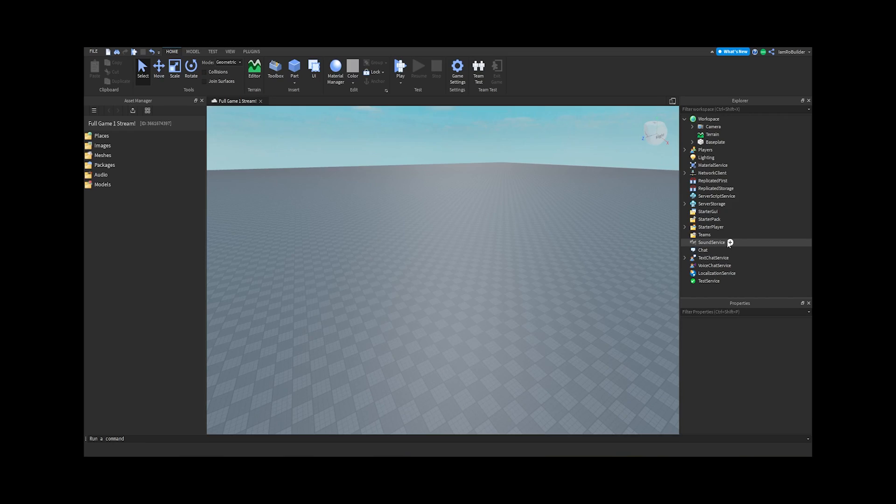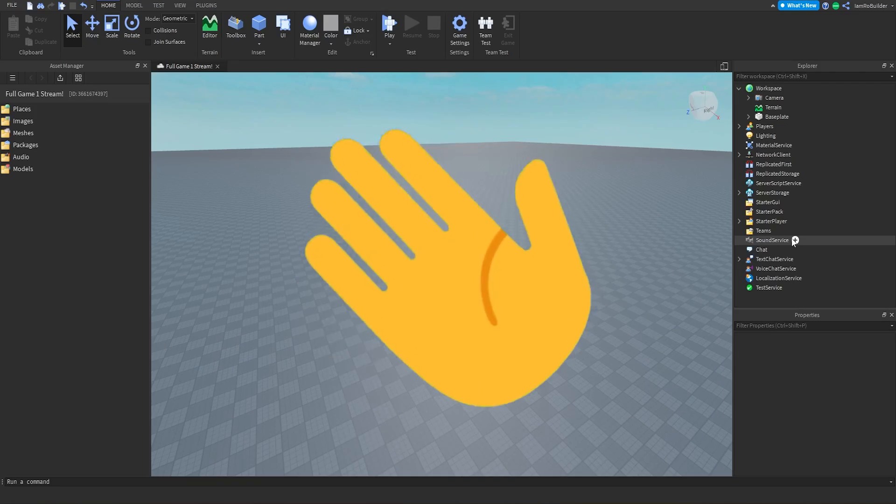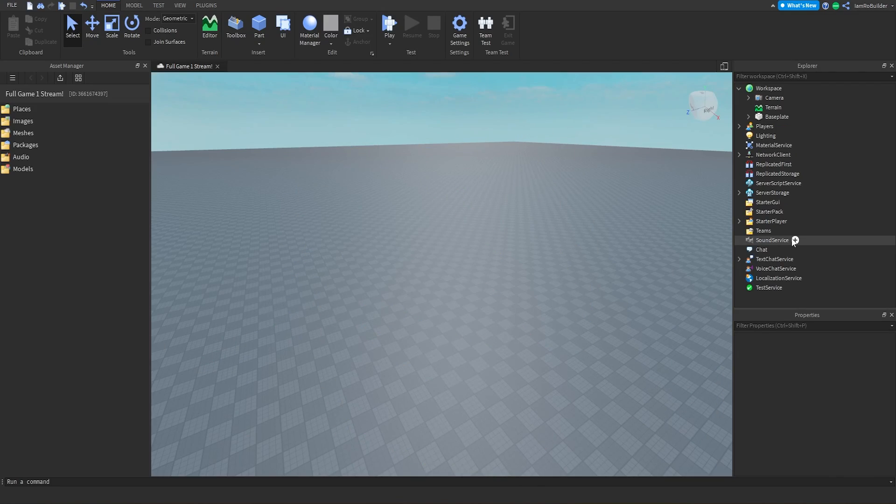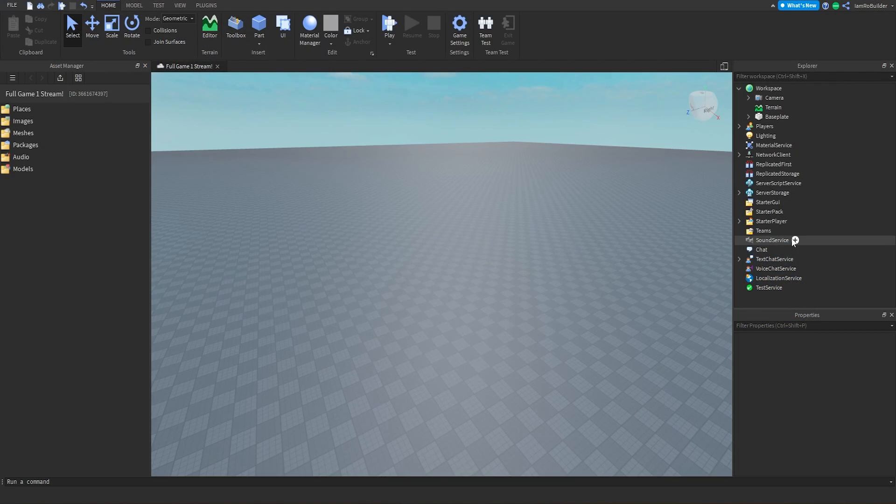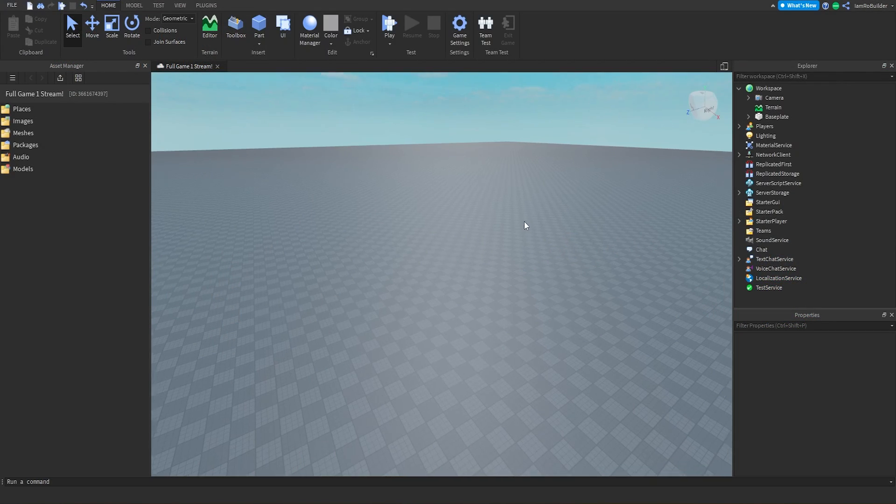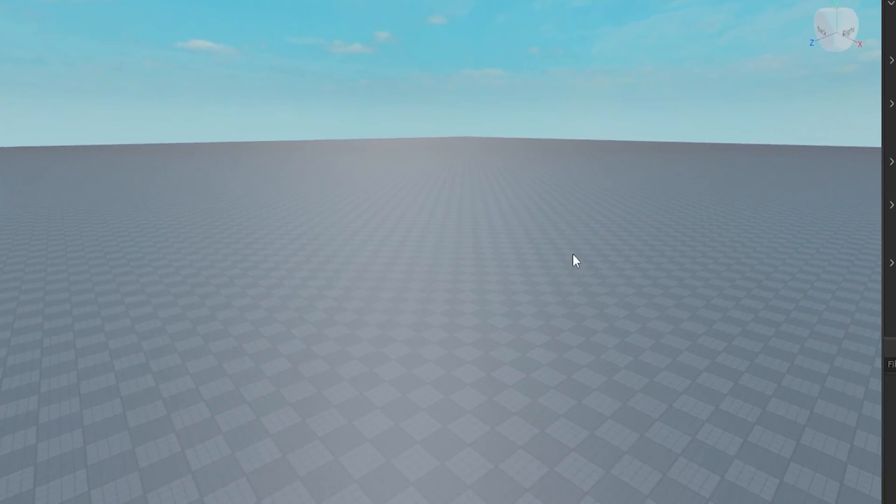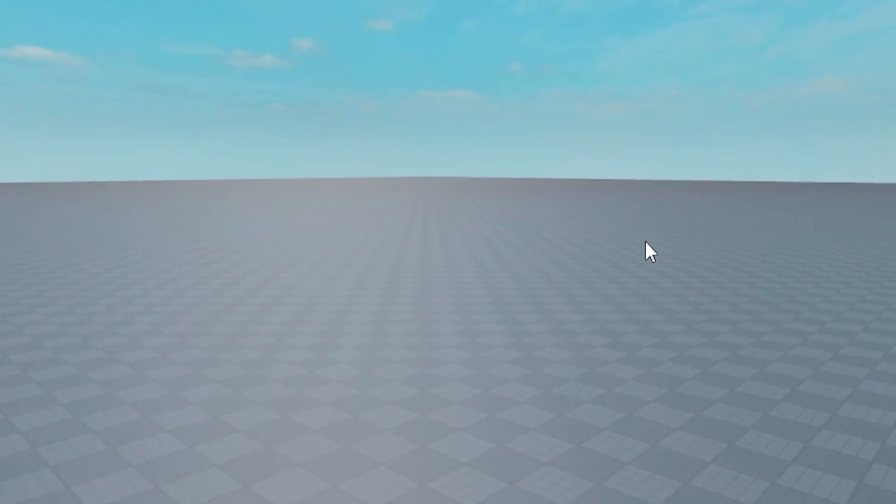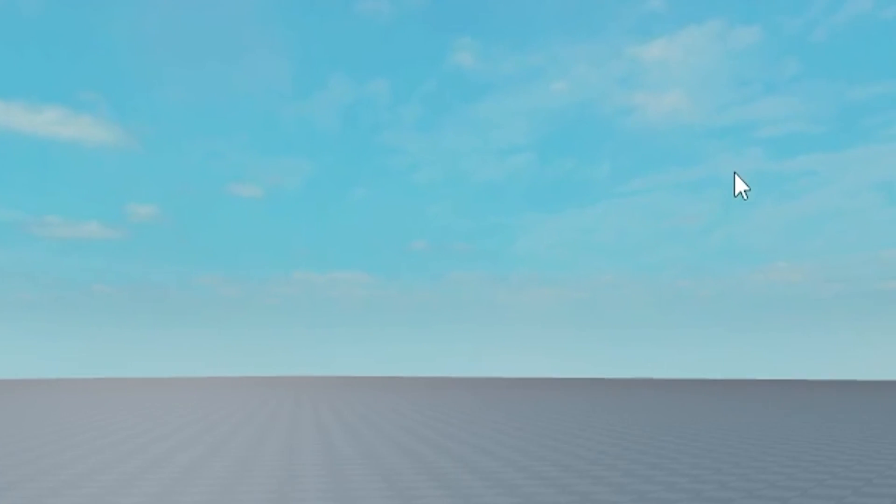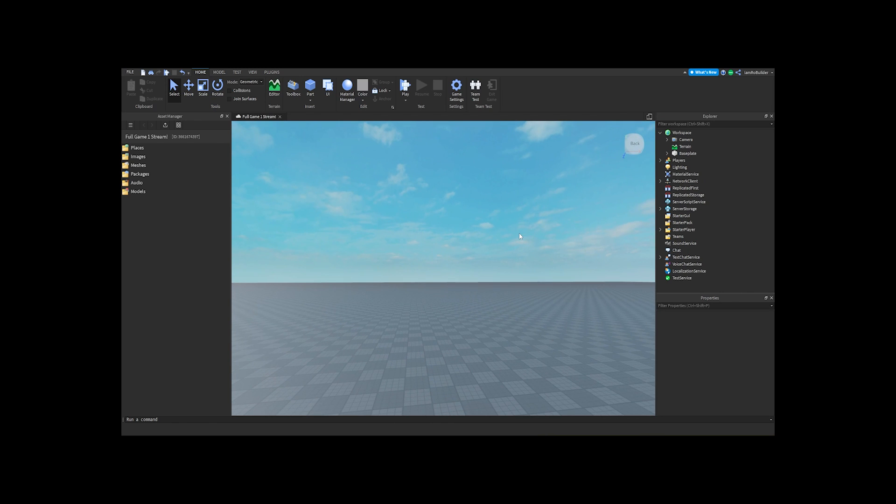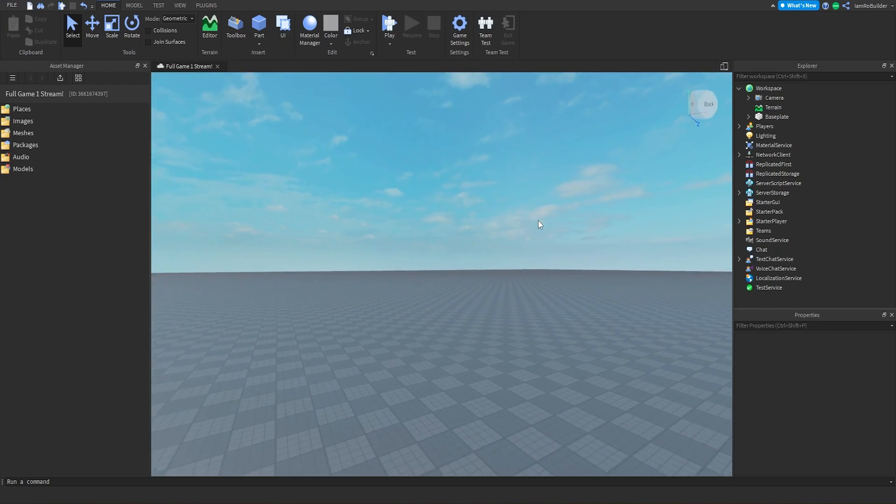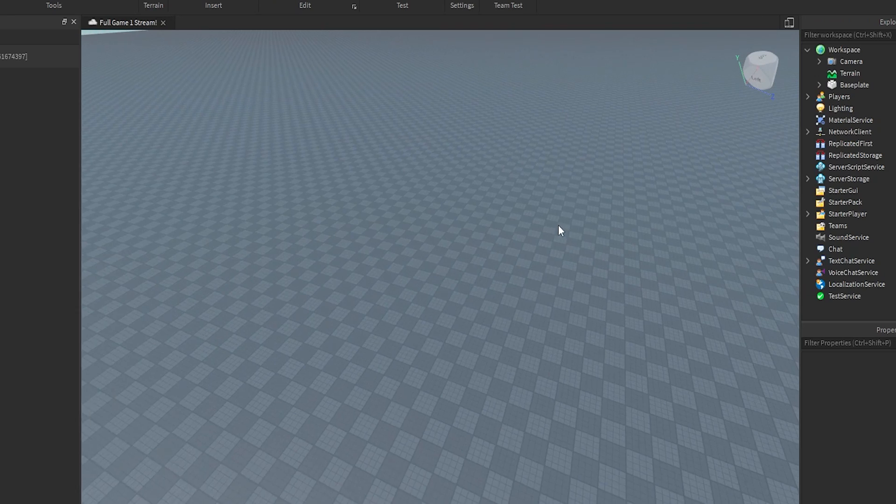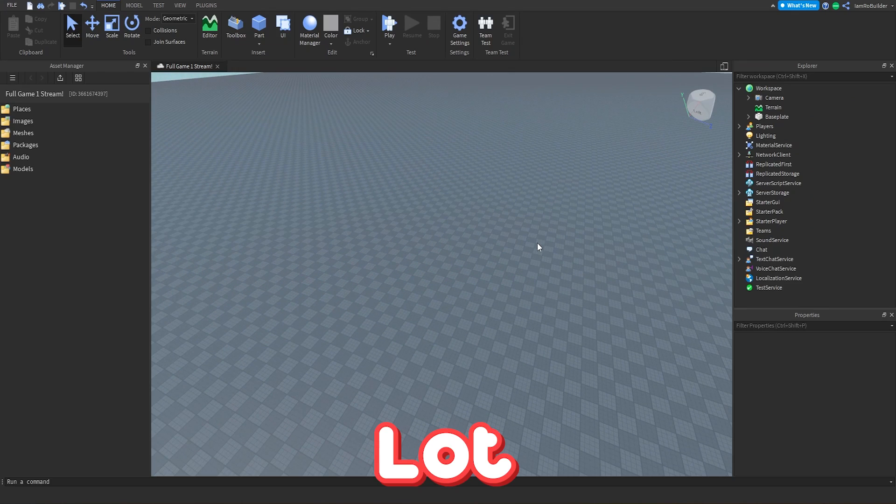Hello everybody, welcome back to another video on the Row Builder YouTube channel. Today I want to show you a brand new plugin made by my friend Robo Crafter LP, who also made that tycoon kit. Let me show you guys this plugin because it's going to save you a lot of time.